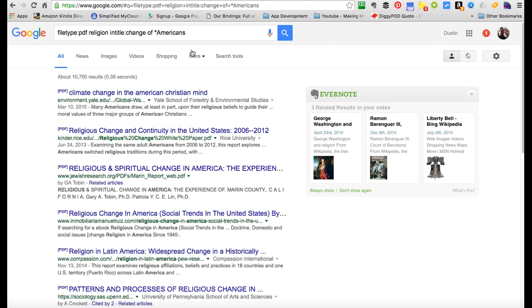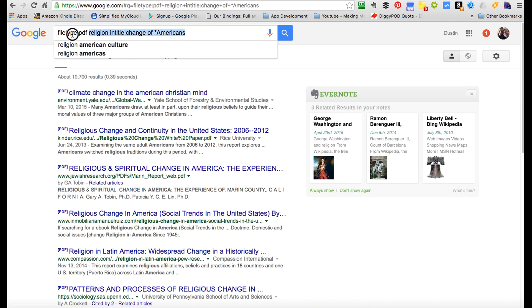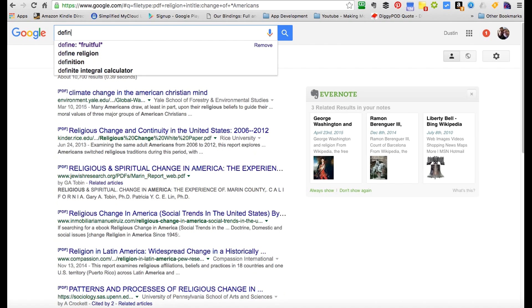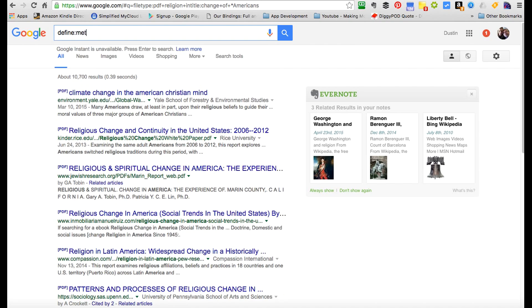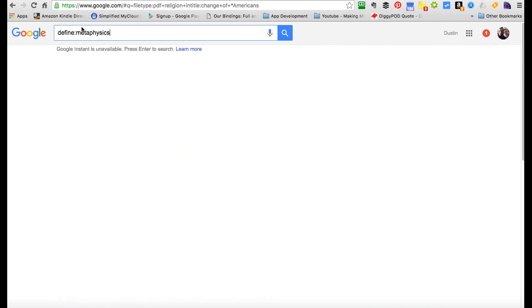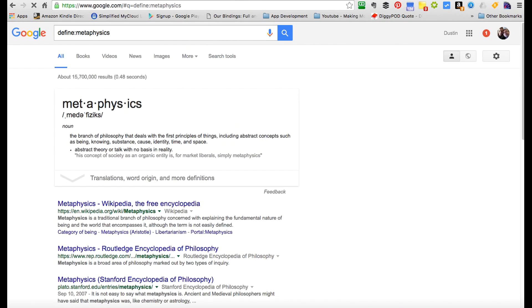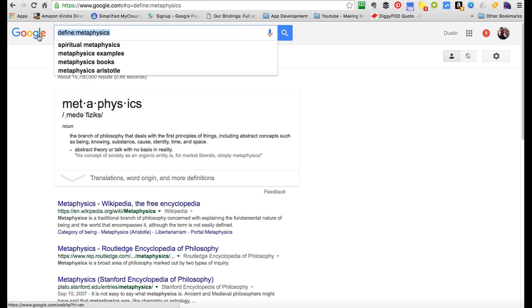Back to Google—other Google tricks that you can use. Students, be sure to use definitions. Define—let's define metaphysics. So I use the define operator—define:metaphysics, no space. Now Google's going to define metaphysics for me. Here's Google's definition. So definition is great.